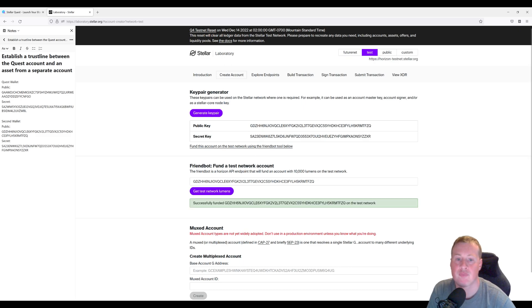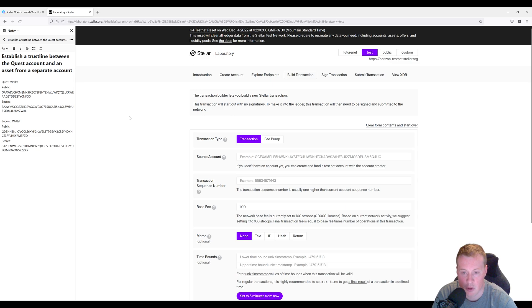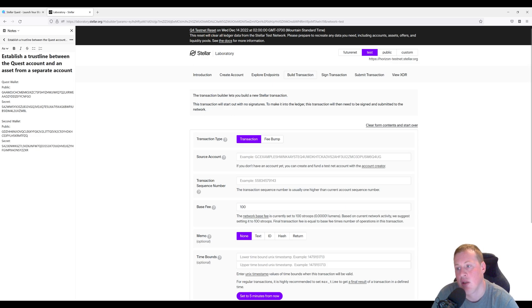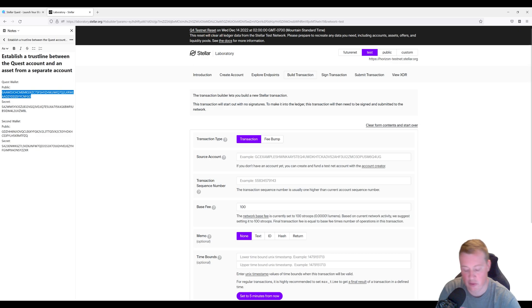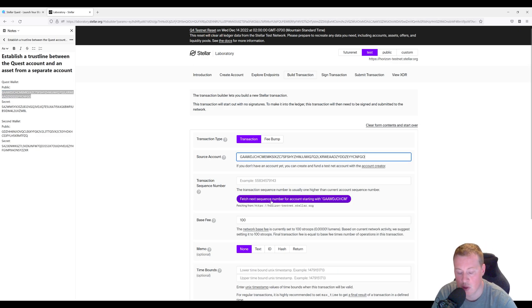Bam! All right, let's go over to build transaction. The account that we're creating trust from is our Quest wallet. So this is the one that wants to trust someone else. Let's grab our next sequence number.